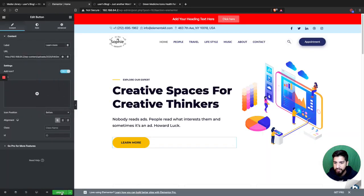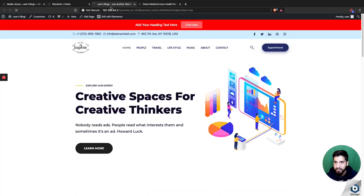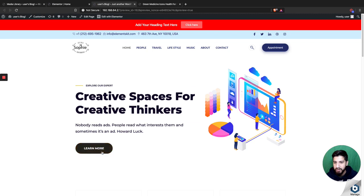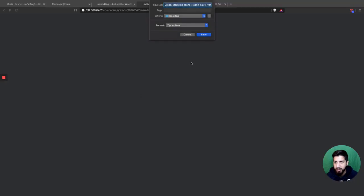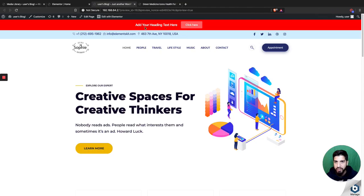Click update and then you can see whenever you click on this, you'll be able to just download it right away. Now it's asking me to save it, but that's not what I want to do right now.